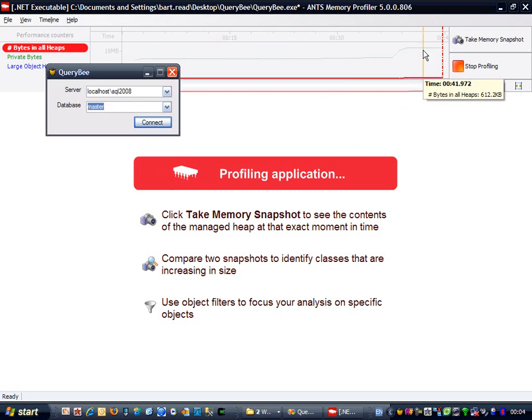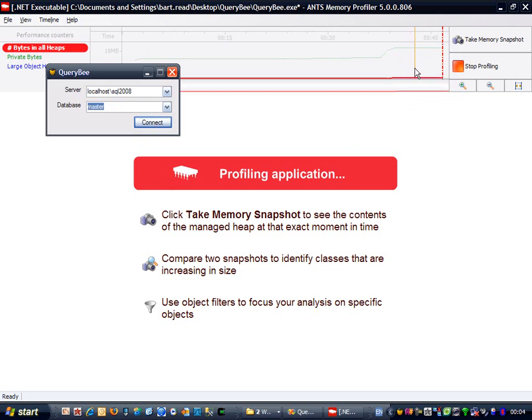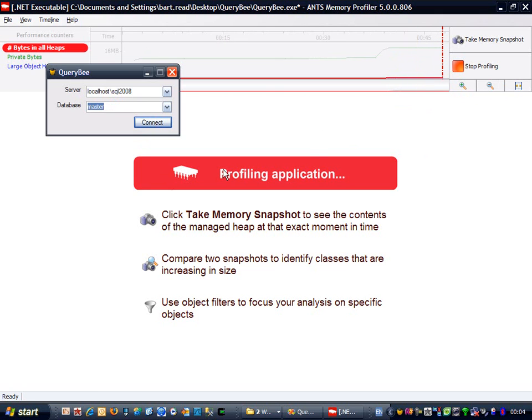Note how the memory usage increased when I populated the list of databases. But since this window hangs around for the life of the application, and is simply reused every time it's shown, I'm not worried about it.